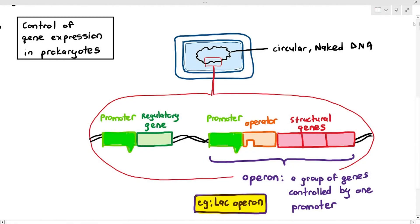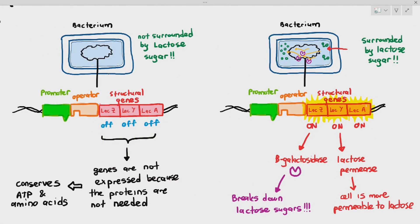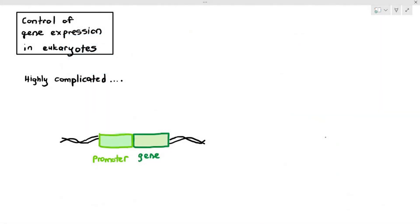In the previous video we talked about gene control in prokaryotes and saw how bacteria have a section of DNA called the operon — for example the lac operon, where genes lac Z, lac Y, and lac A can be turned on and off depending on the situation. For this last video of chapter 16, we are going to look at the control of gene expression in eukaryotes, which is a highly complicated topic.